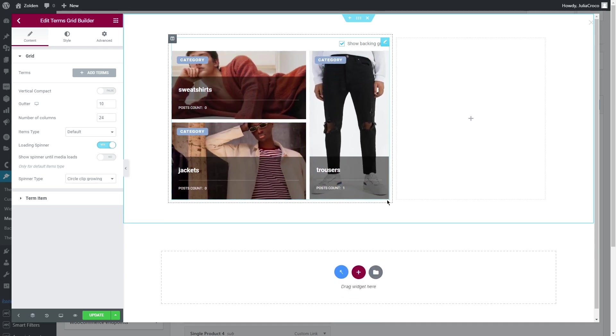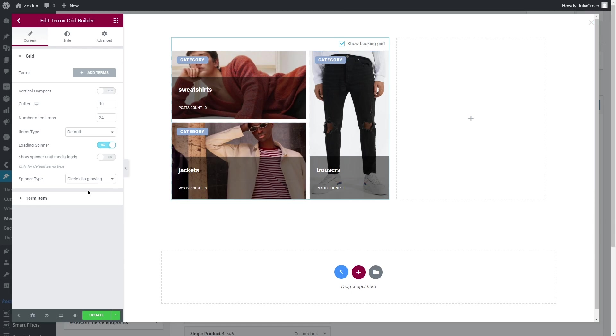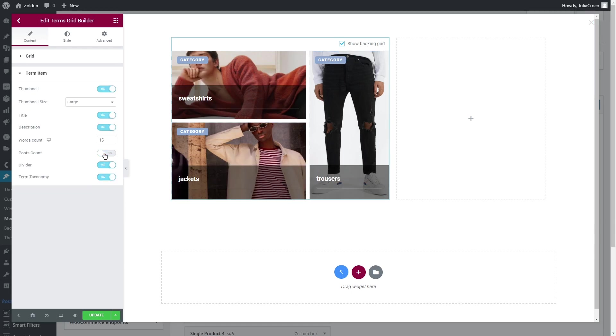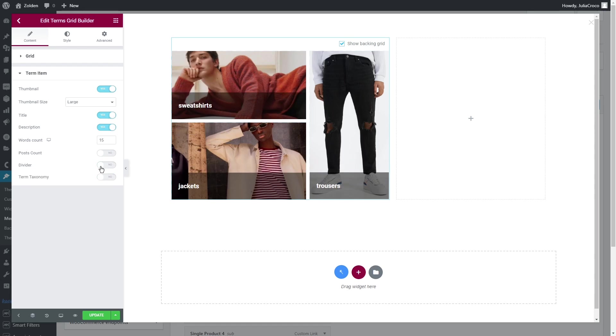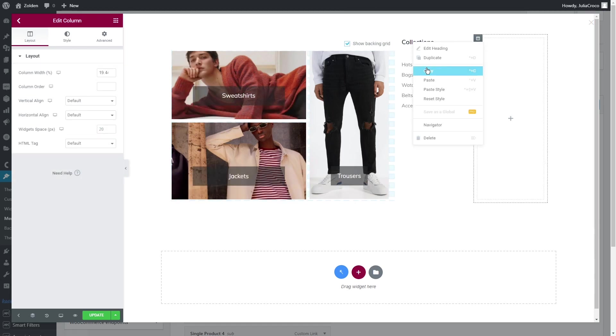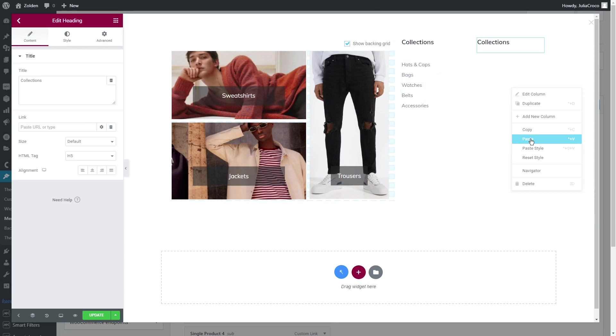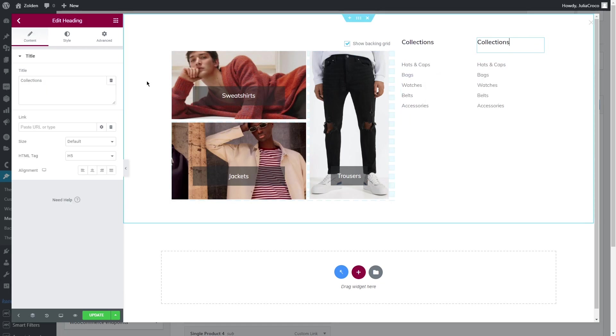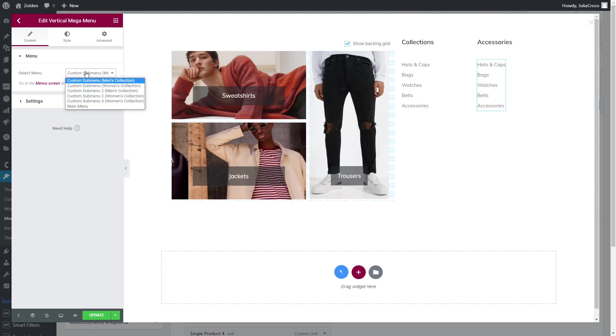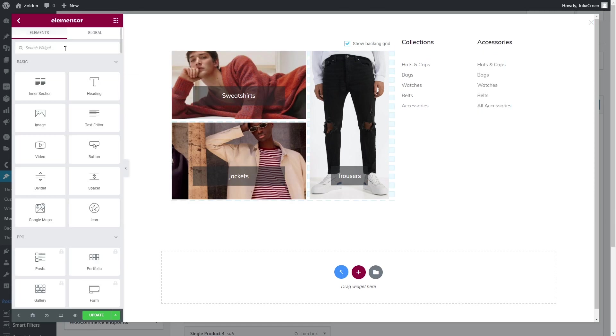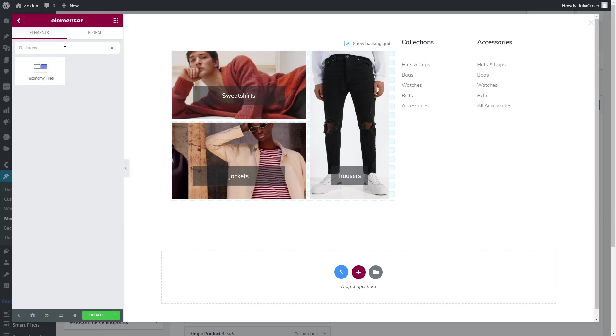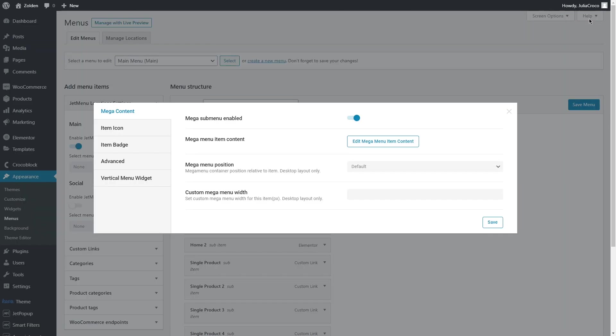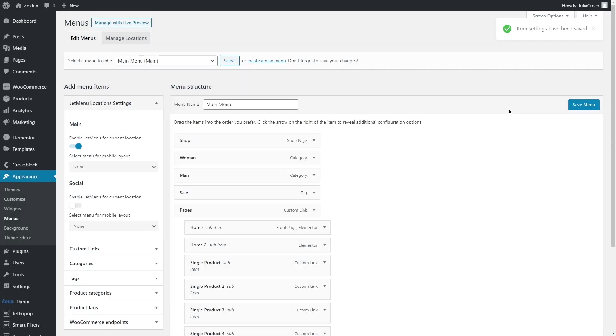For terms grid builder, except for this little step, the plugin is easy to use. You can play with the layout and place the elements literally how you want. Then in the term item, disable post count, divider, and term taxonomy. Style the widget, add a couple of vertical mega menus, and you're done. Moreover, instead of grid builder, you can use widgets such as taxonomy tiles or categories grid to achieve the same result.